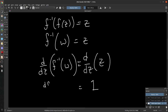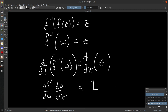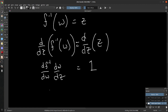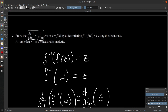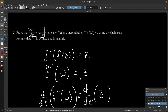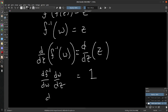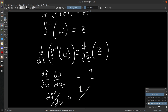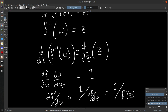We'll differentiate both sides with respect to Z. On the right-hand side, that just turns into a one. On the other side, we do a chain rule: dF inverse/dW · dW/dZ. And dW/dZ — well, W is just F of Z, so that's dF/dZ. If we bring this over, we get one over dF/dZ, which is F prime of Z. And so, bada bang — there we go.